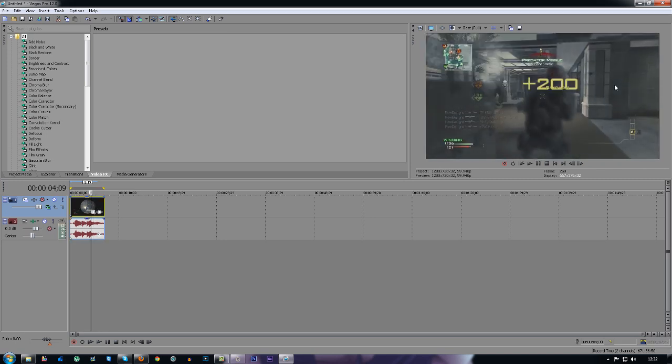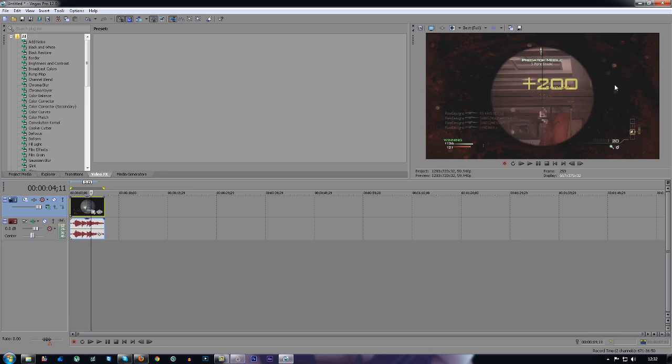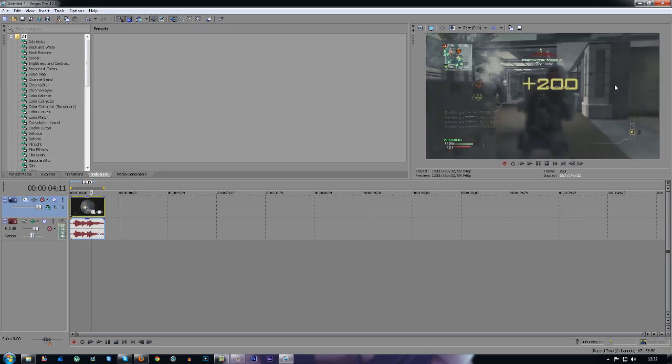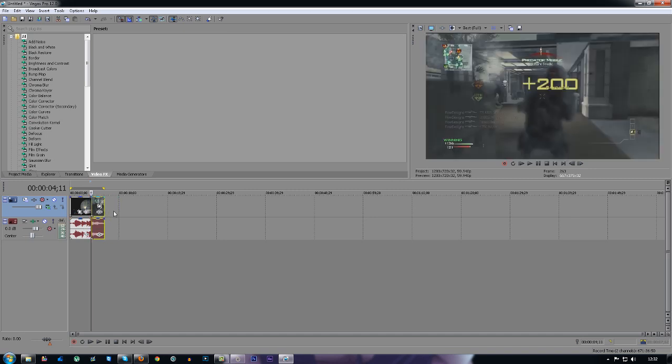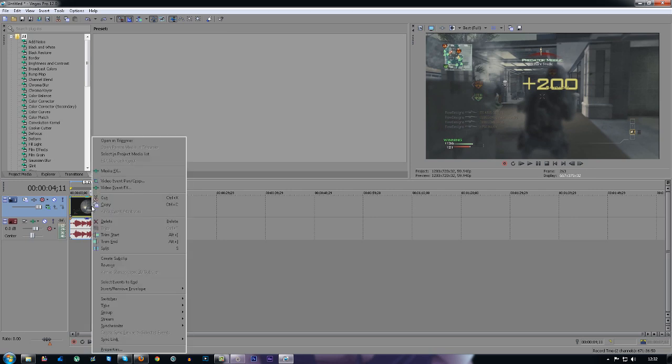Right here. You can either press the S key which splits it, so it's separate. I'll just press Ctrl+Z now to go back.